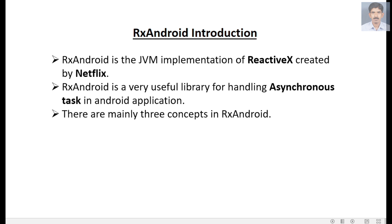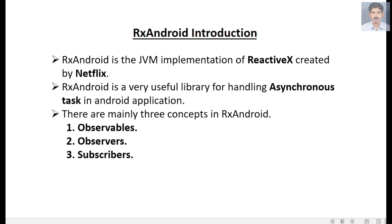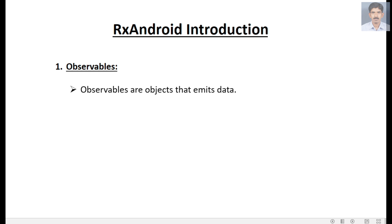In RxAndroid there are mainly three concepts: Observables, Observers, and Subscribers. The first one is Observables. Observables are objects that emit data — in RxAndroid, observables are the source of data.